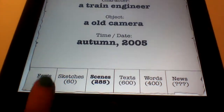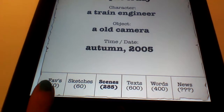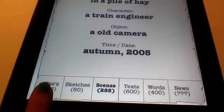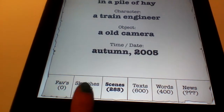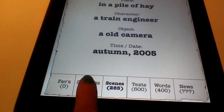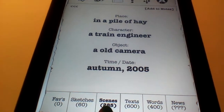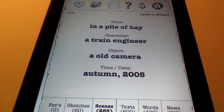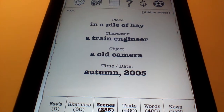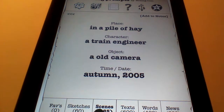One of the things is your favorites. If you ever favorite a certain Writing Prompt, you can come back to it, but we haven't done that yet. We've looked at Scenes, which gives you a place, character, object, and time and date in order to write your Writing Prompt.